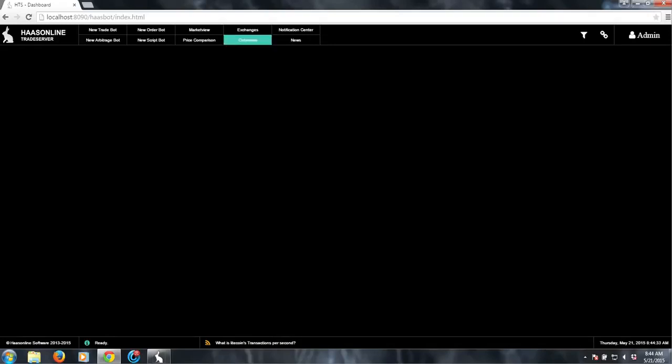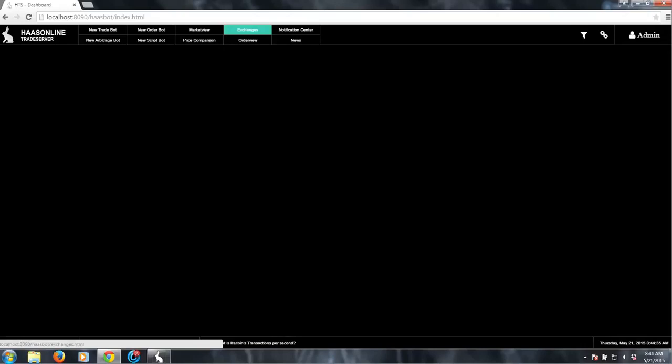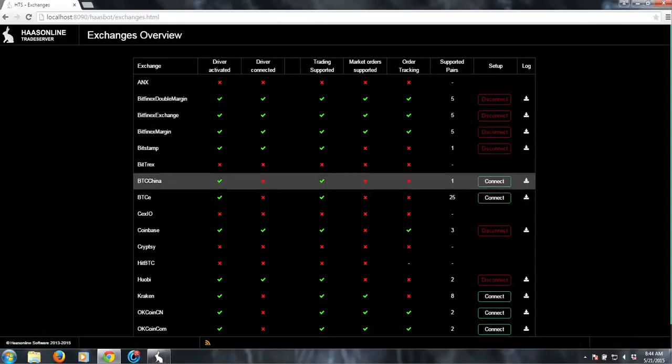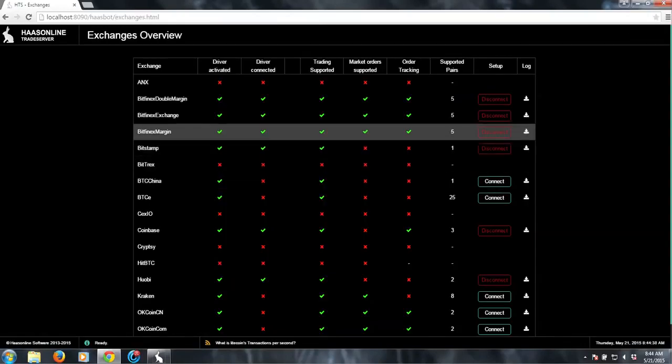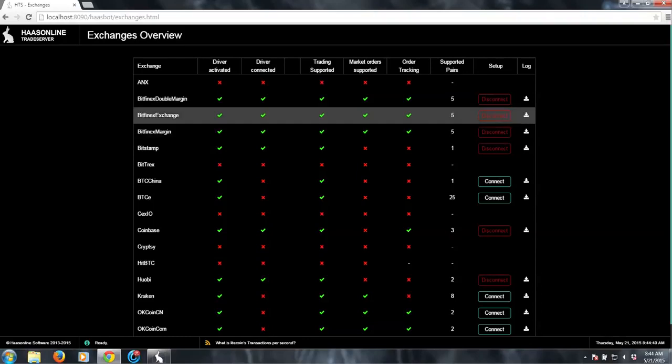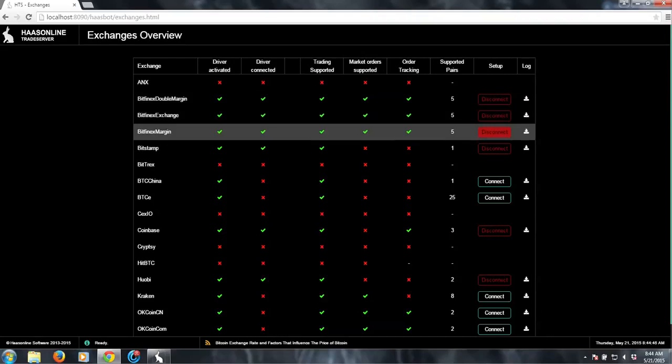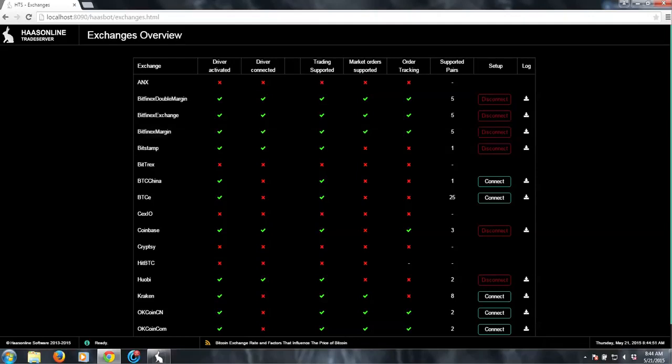Basically the first thing you need to do is go to the Exchange tab. And we need to make sure that we have inputted the API keys for each of the Bitfinex exchanges. So we need Bitfinex Double Margin, Bitfinex Exchange, and Bitfinex Margin. Once you have added the API keys and connected to it, you are basically ready.